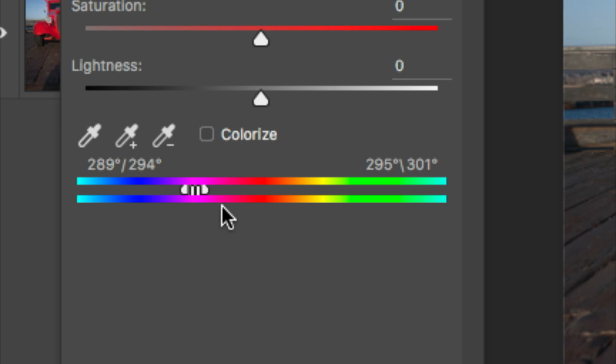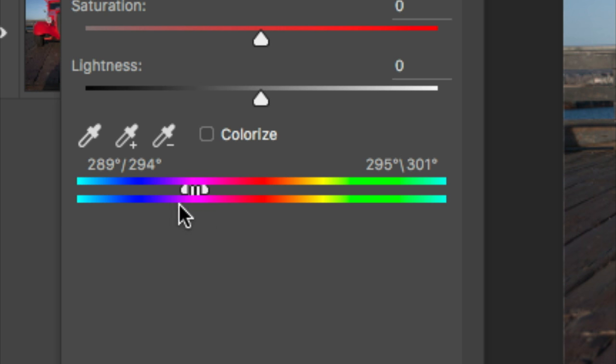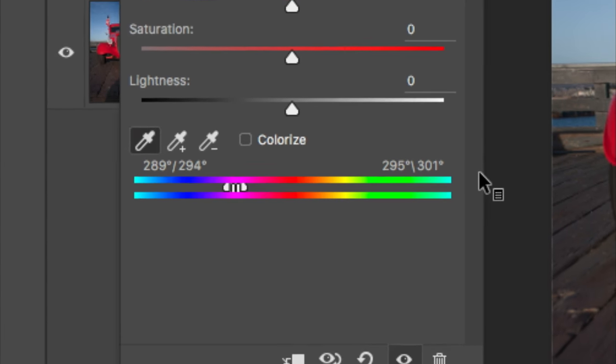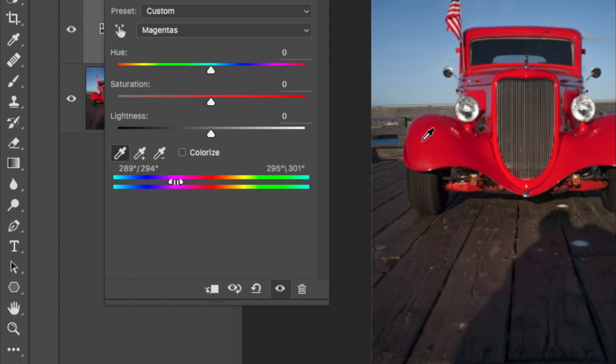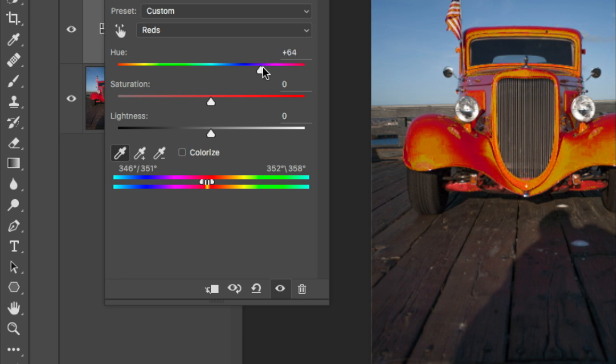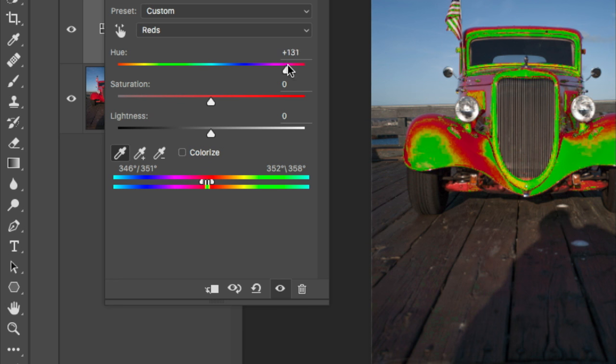And then, in order to isolate the car, we're going to need to get this to point at the right color and then get it to be wide enough to include all the colors within the car. To do that, we're going to use these little eyedroppers. The eyedropper on the left, when I click within my picture, is going to center these little bars on whichever color I click on. Then, I just want to see how much of the car have I isolated. So, I'm going to make a radical change by moving the Hue slider.